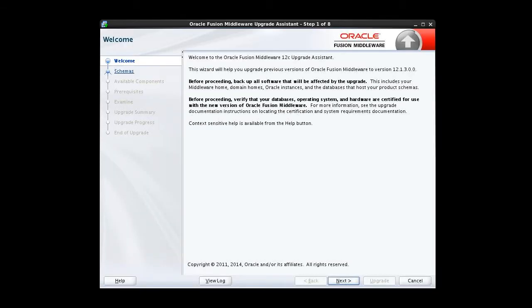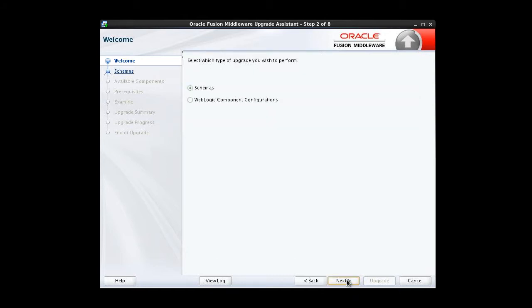The welcome screen appears first. No action items for us here, so we proceed. When we used the Upgrade Assistant to upgrade our schemas, we accepted the default schemas option. This time, we want to upgrade our WebLogic component configurations, so we select that option.